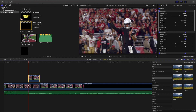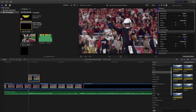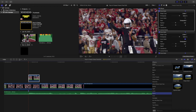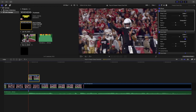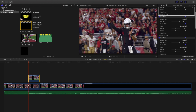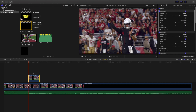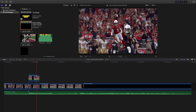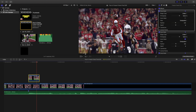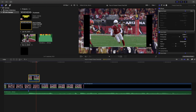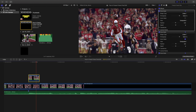Head over to the Effects panel and scroll down until you find Mask. Apply a Draw Mask to the freeze frame. As you can see, there are three draw masks on Kyler Murray. All you want to do is cut out the subject from the freeze frame using the draw mask.